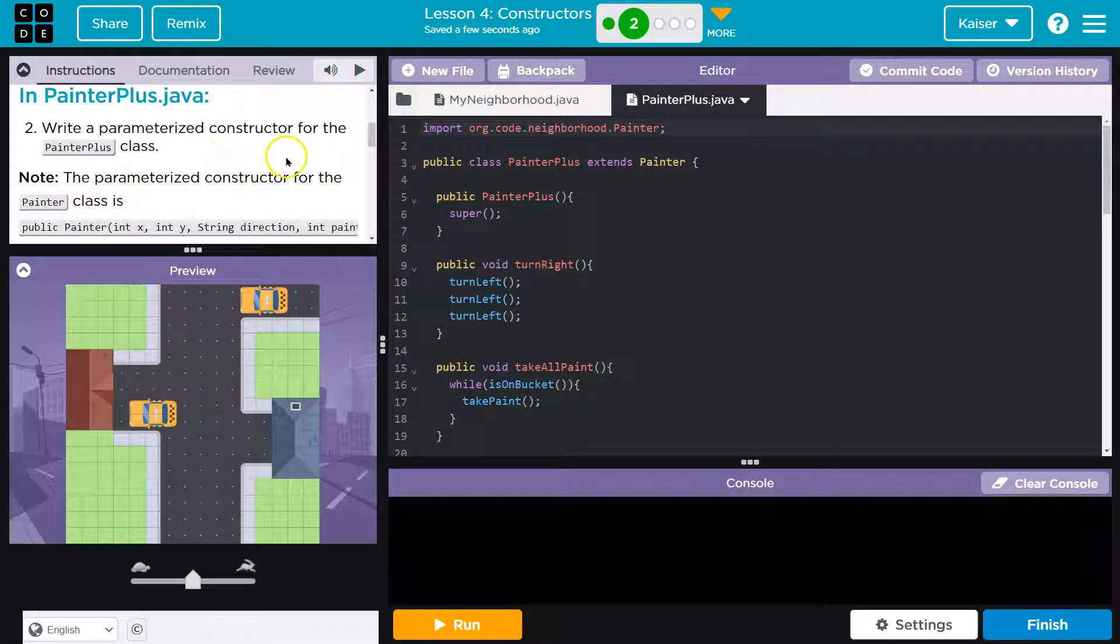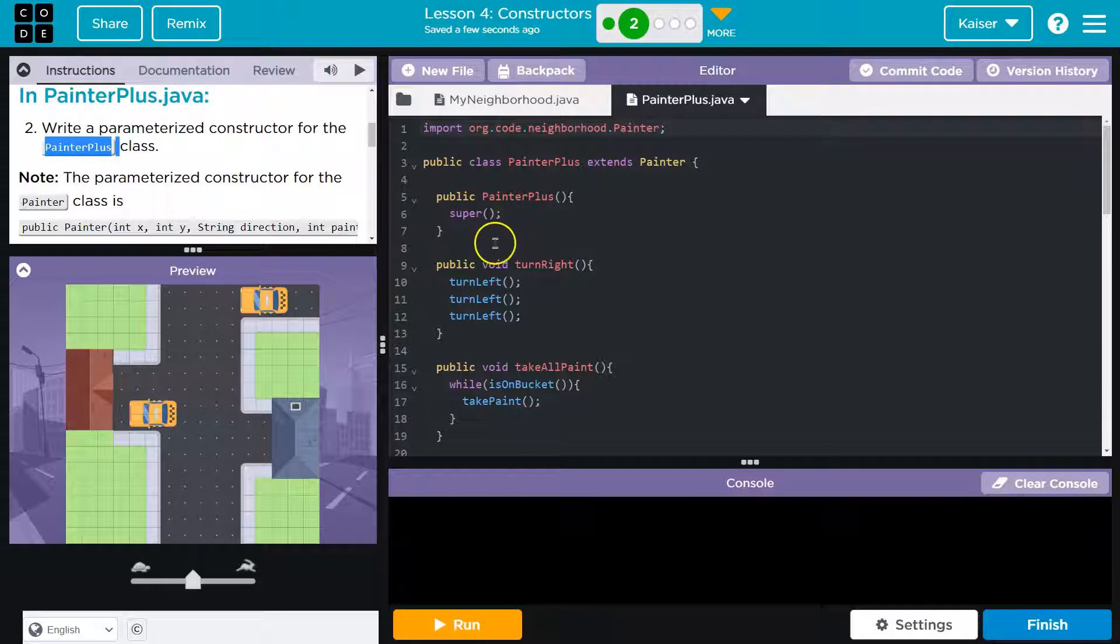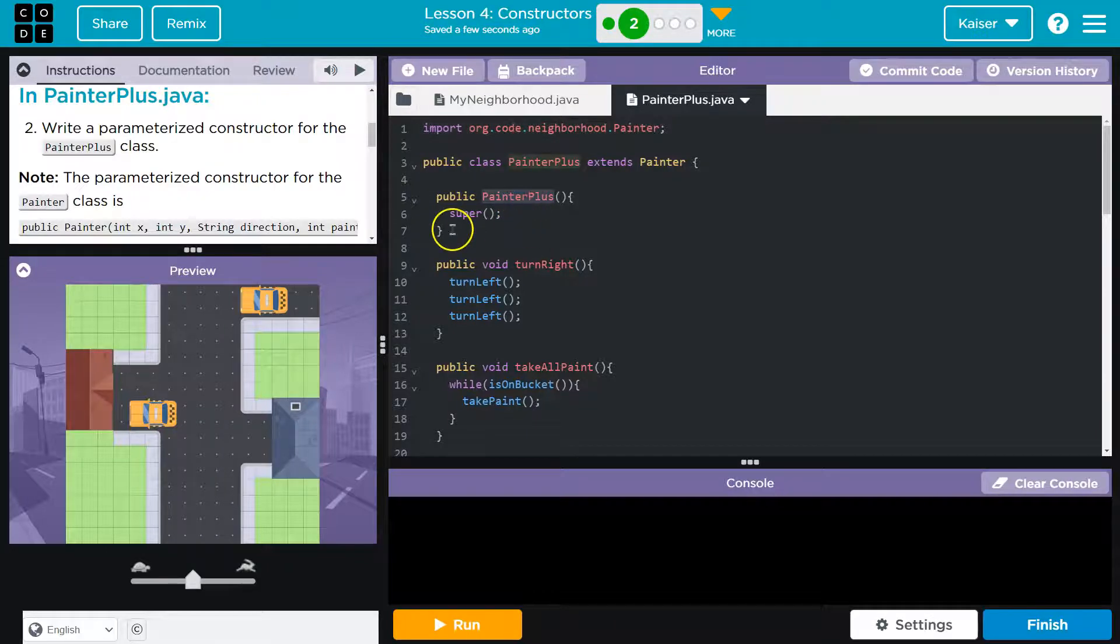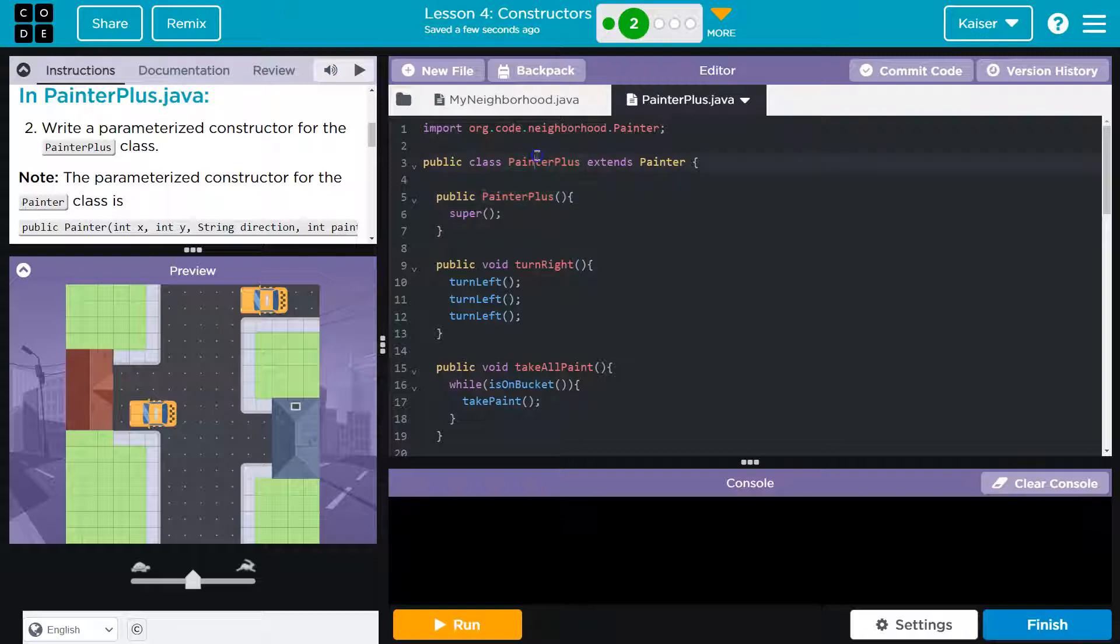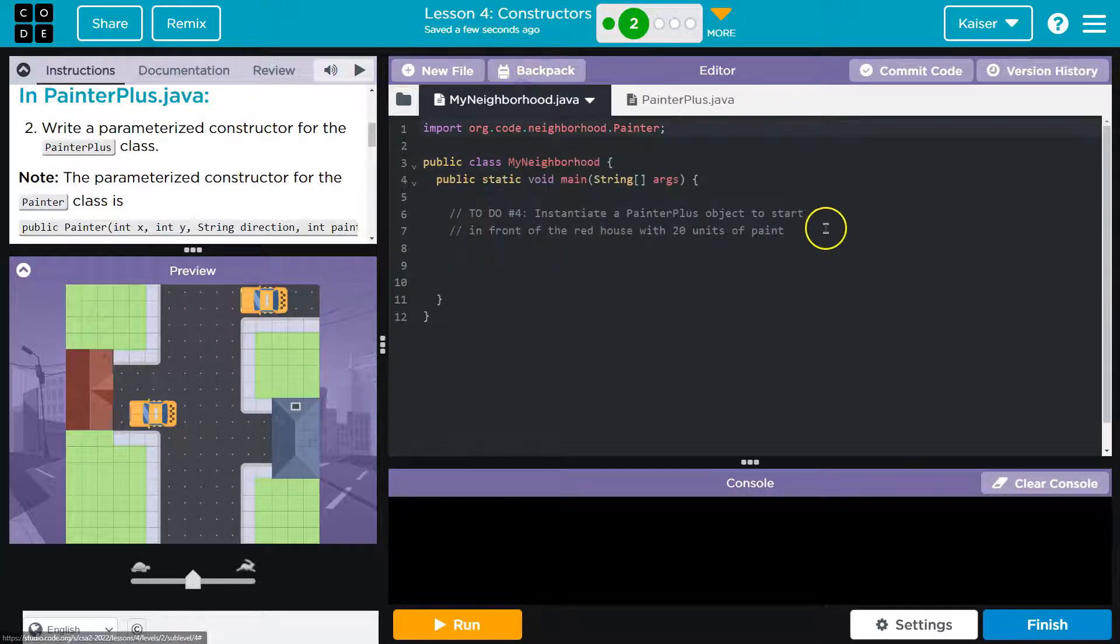Write parameterized constructor for the painter class. All right. Now, this is getting a bit repetitive, but that's good. Repetition means you're going to learn it, hopefully. So what's a constructor? Let's just start bare bones basics. Well, we have one right here. The constructor is what allows us to create our PainterPlus object, right? PainterPlus class, PainterPlus object. Let's go ahead and do that.